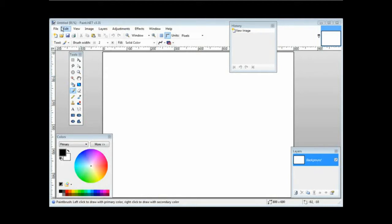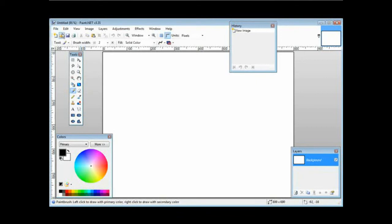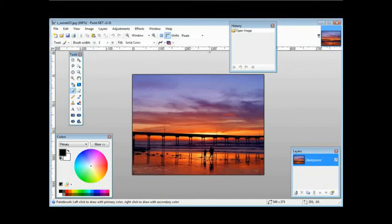We can either do file and open or we can use this symbol right here, so I'll click on that and I've now imported the picture.